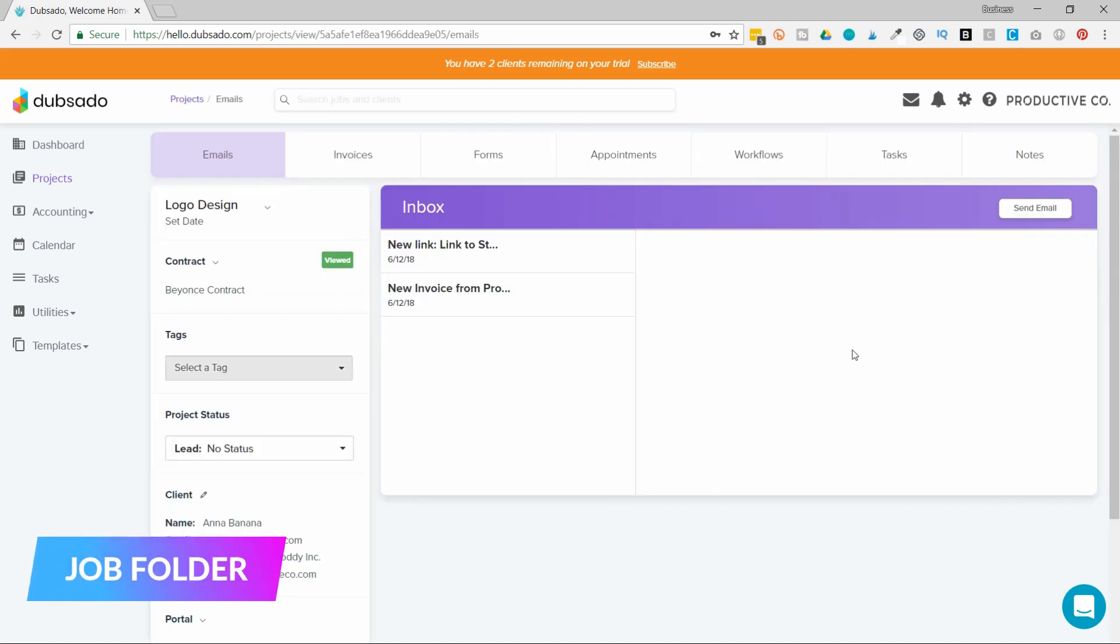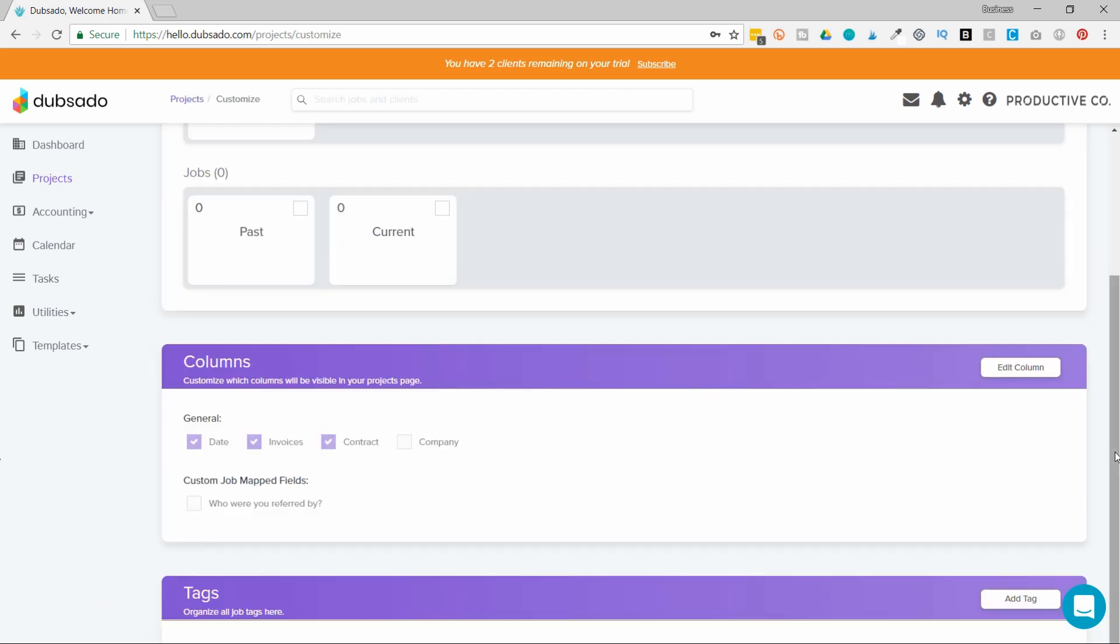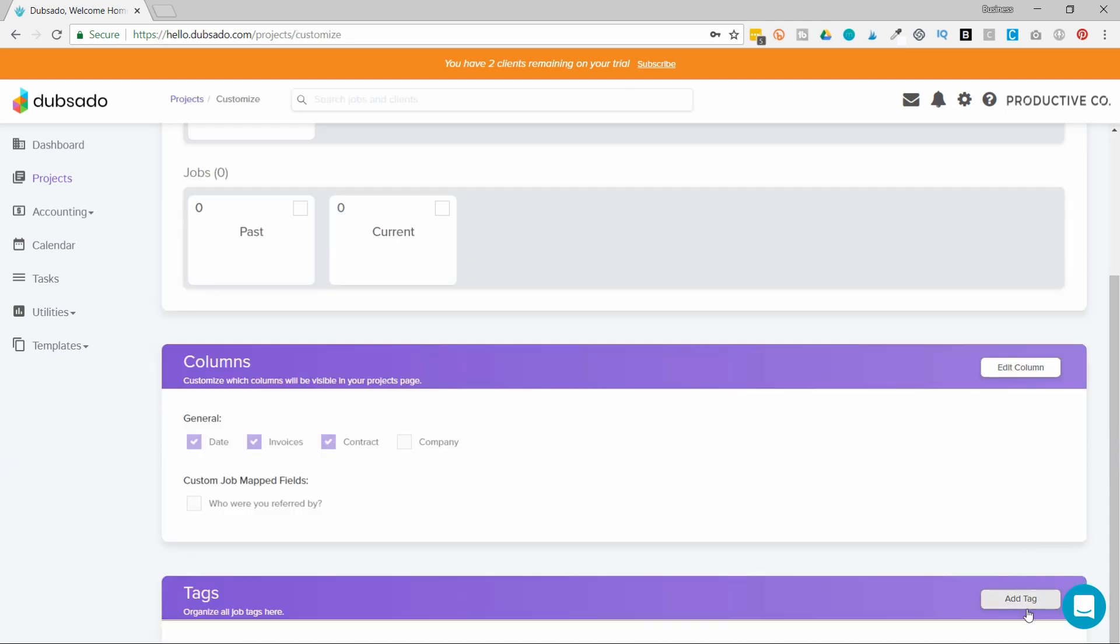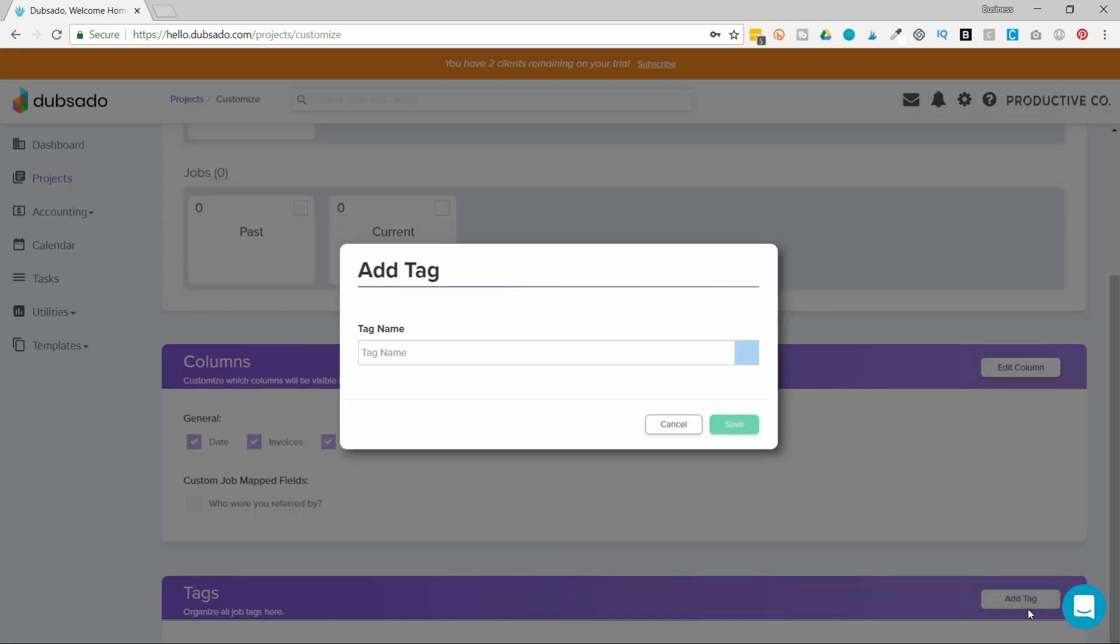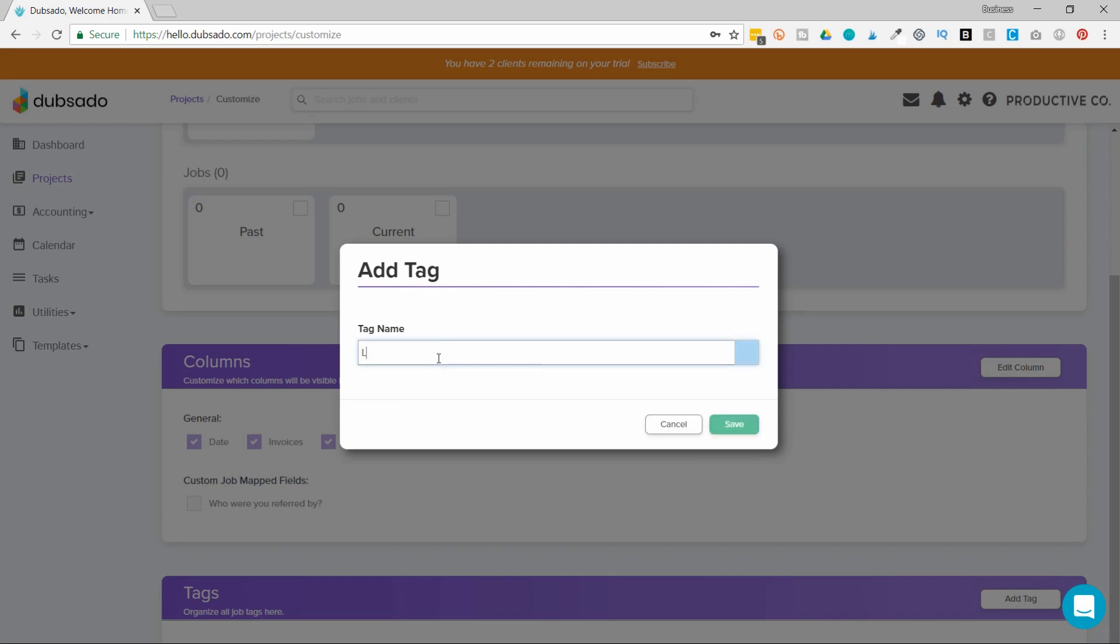This houses all of their information. Projects also has this really cool feature for tagging. In order to create tags, you would hit customize, go down to the bottom, and you can add different tags. So you could put something like logo design and choose the color that you want it to be.